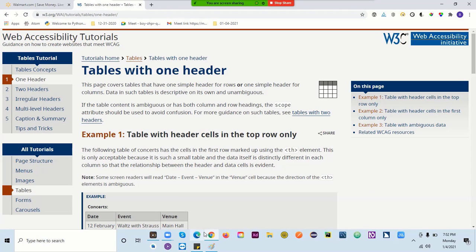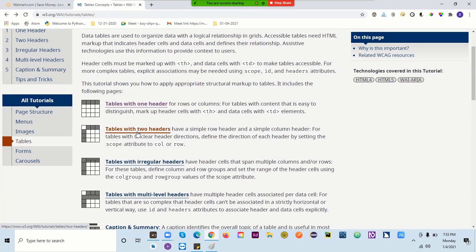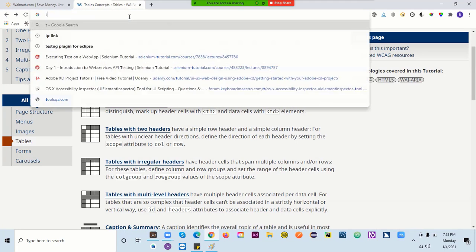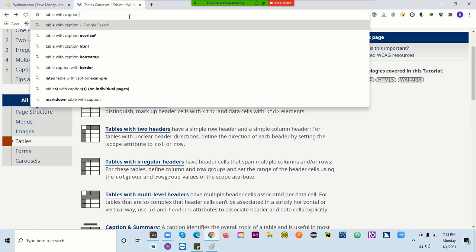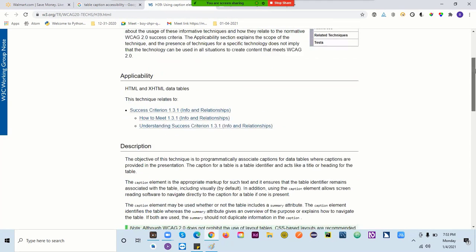JAWS is no longer working — the 40-minute trial has expired. Any questions? A student asks about the table example and whether more examples could be covered. The instructor says yes, and offers to show what's needed for table accessibility even without JAWS running.